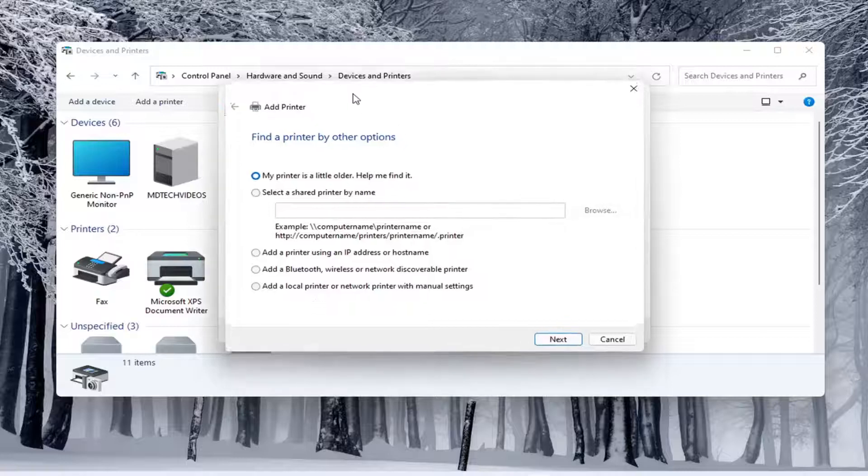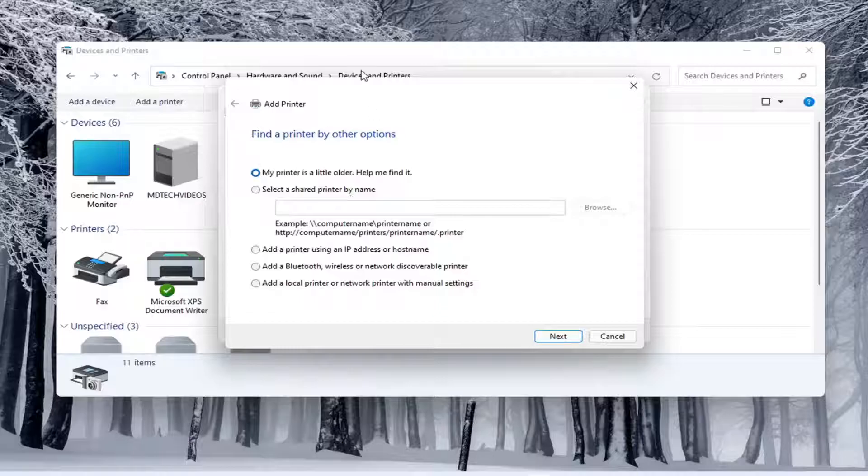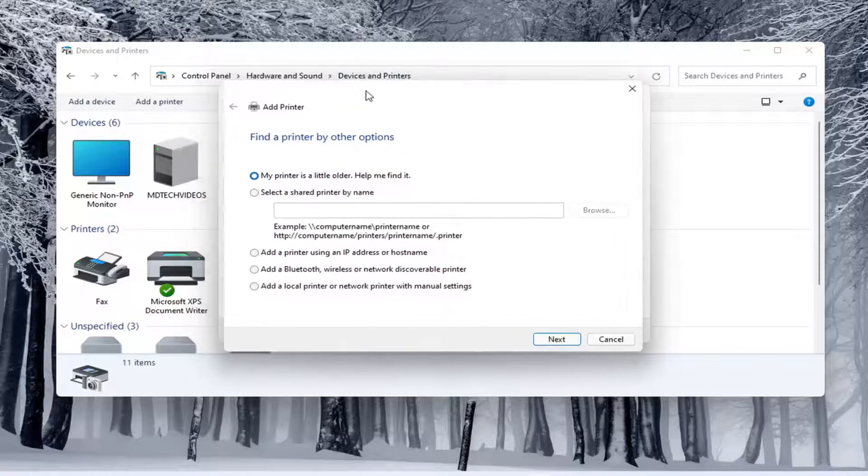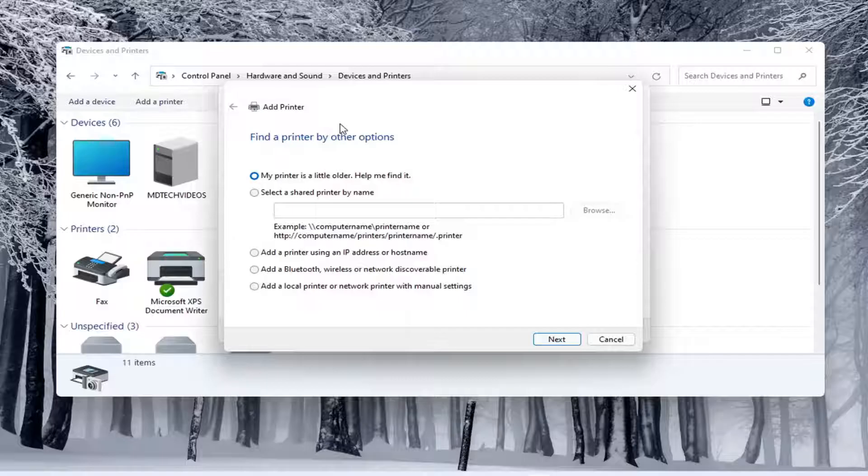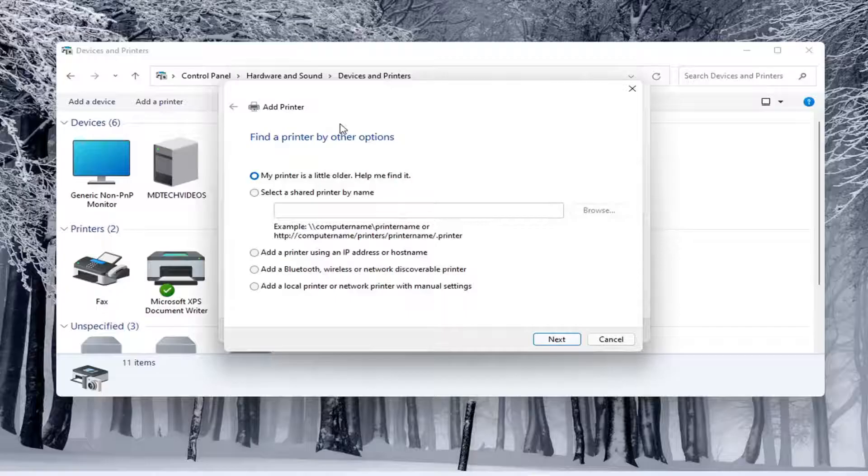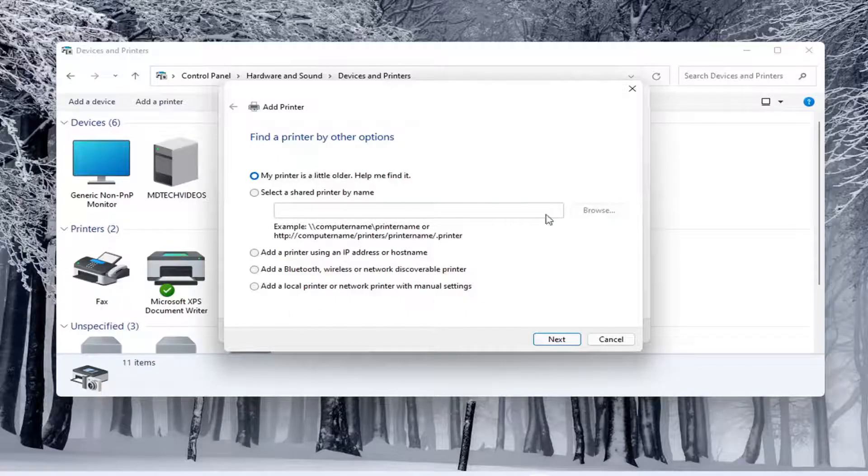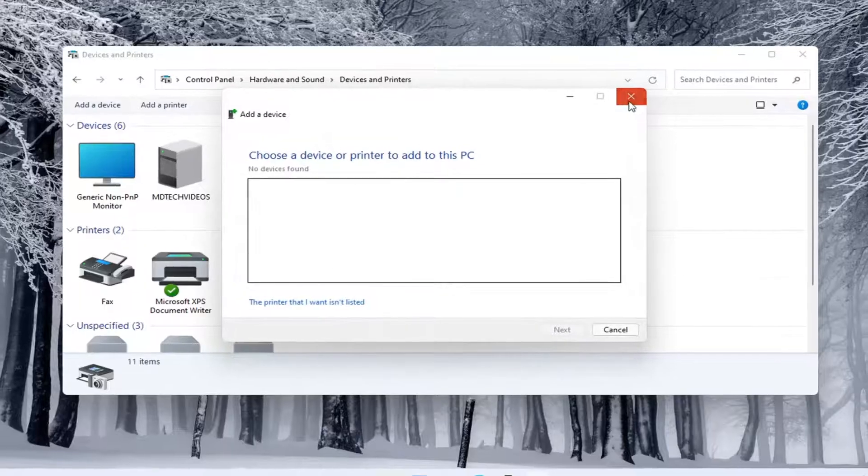In which case then it opens up the same dialog screen that we saw back with the modern UI settings. So this screen should look very familiar to everybody here. And again, you would walk through the steps based on your own situation, your printer, your scanner, for your specific configuration here. So pretty straightforward process.